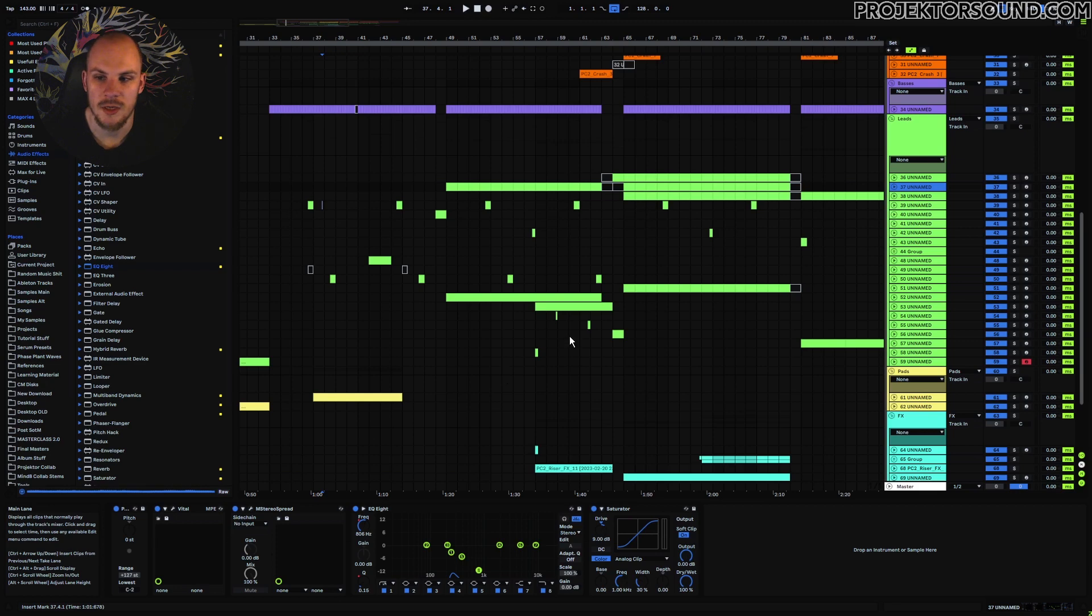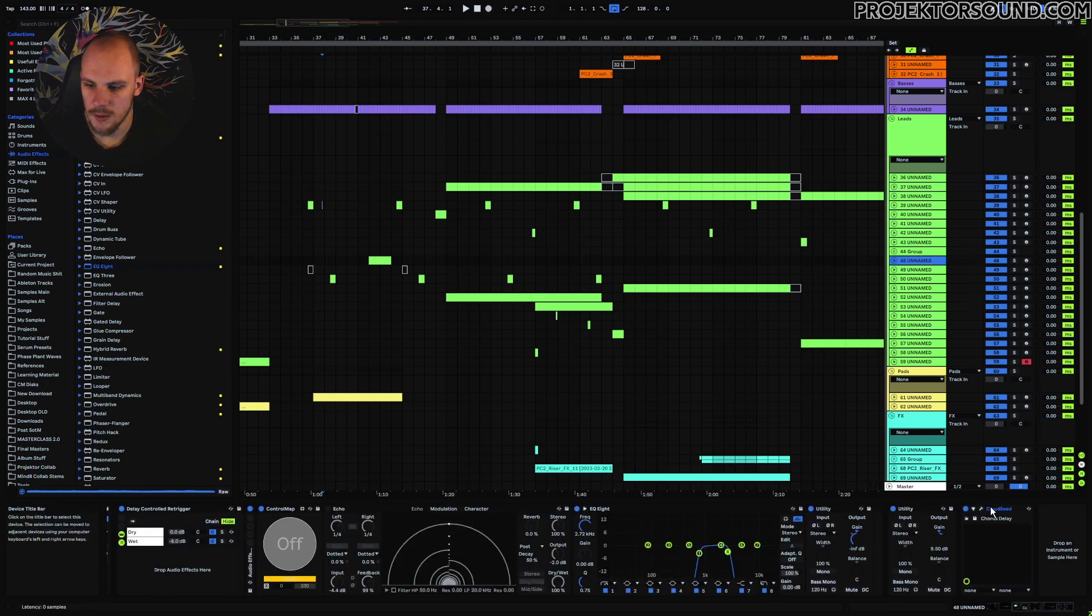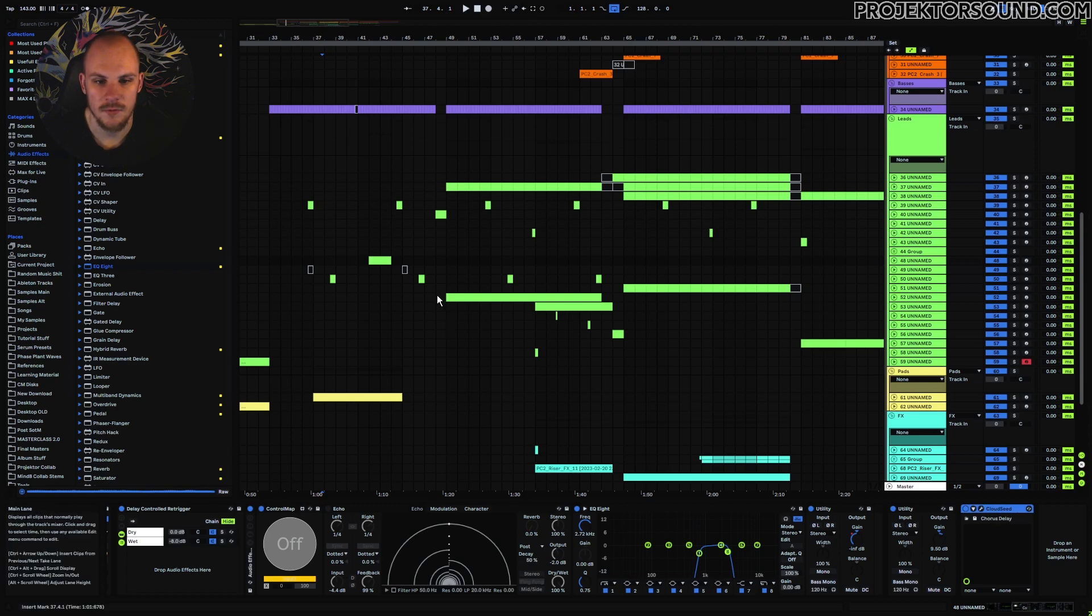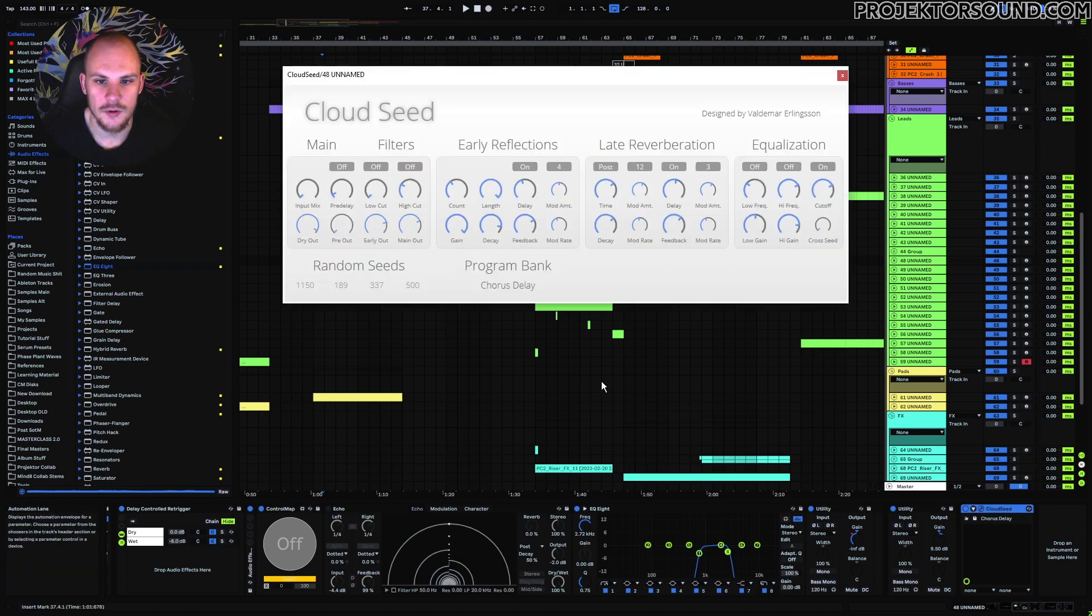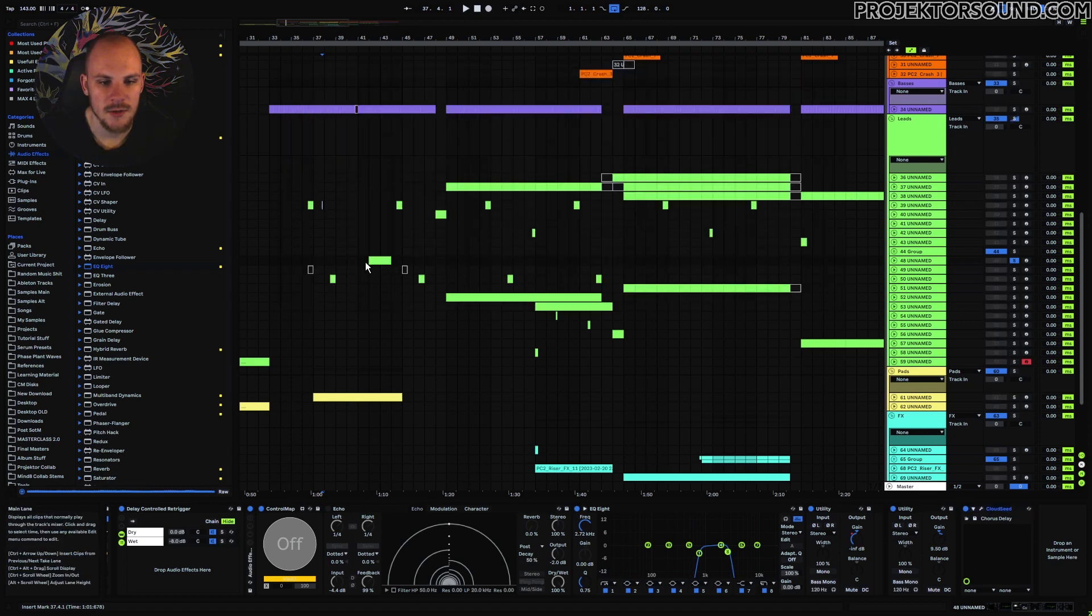Here's another case in which I'm just using a reverb as an insert. You can see right here this is Cloud Seed, also a nice reverb. It's very useful for very long reverbs, but overall it's a very nice sound and it sits on this atmosphere here.